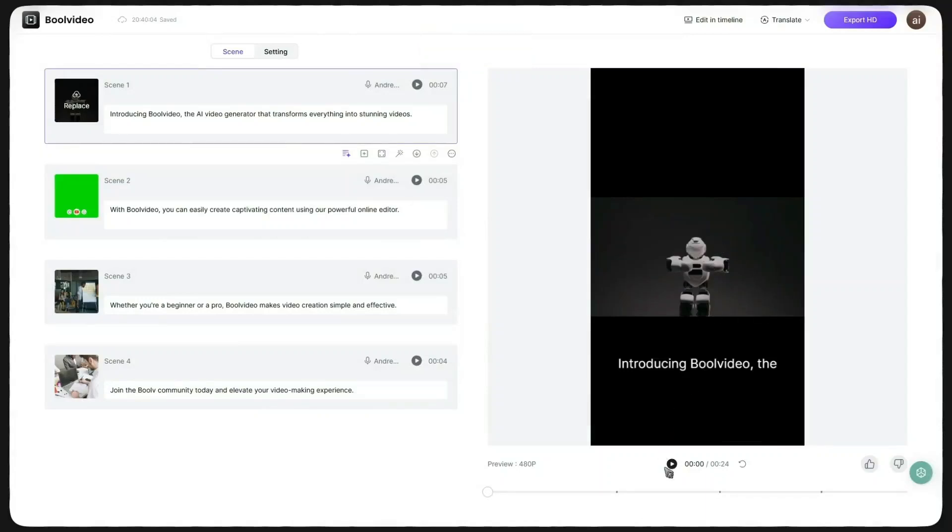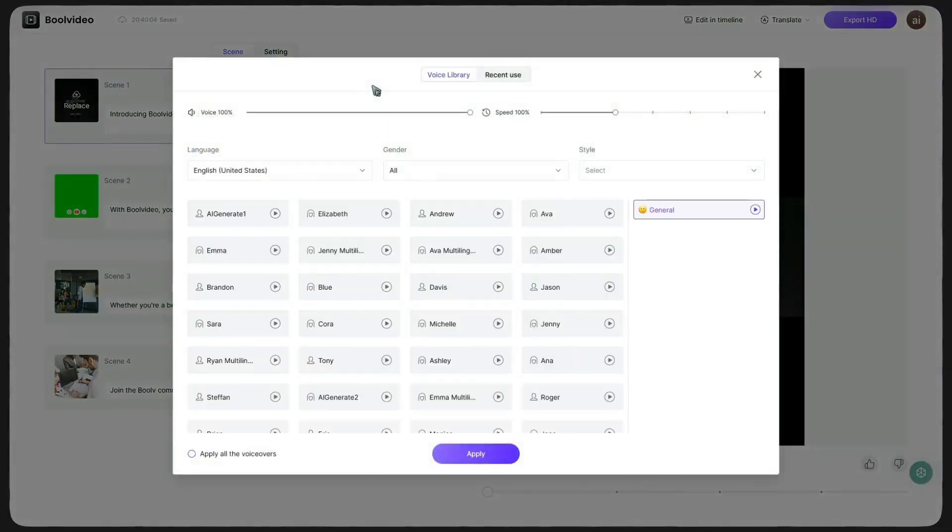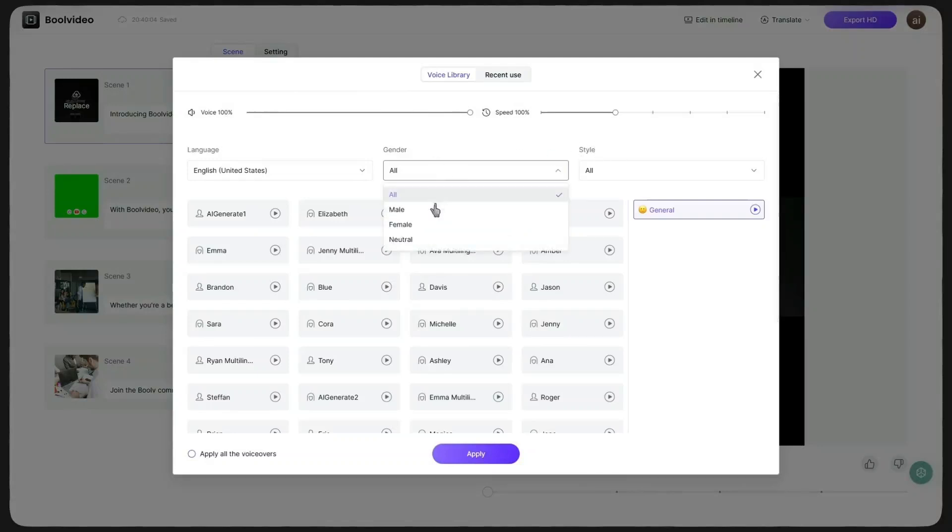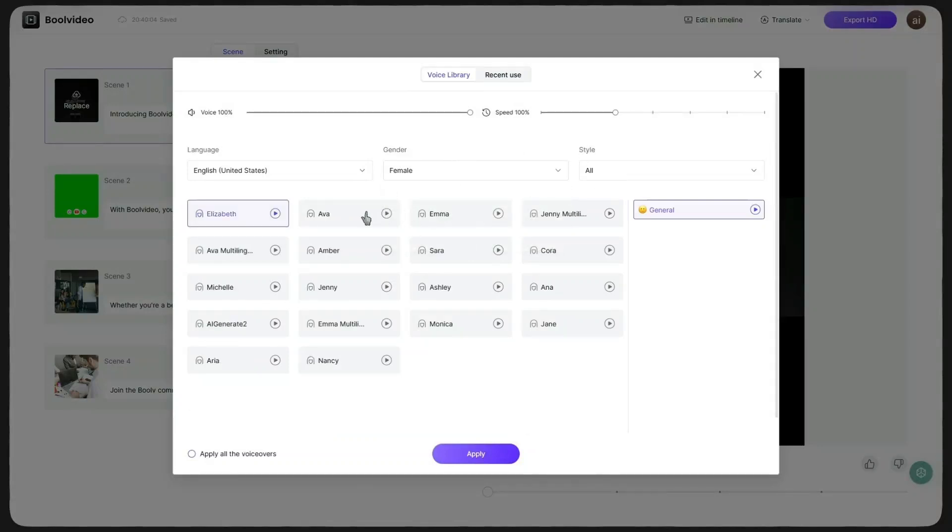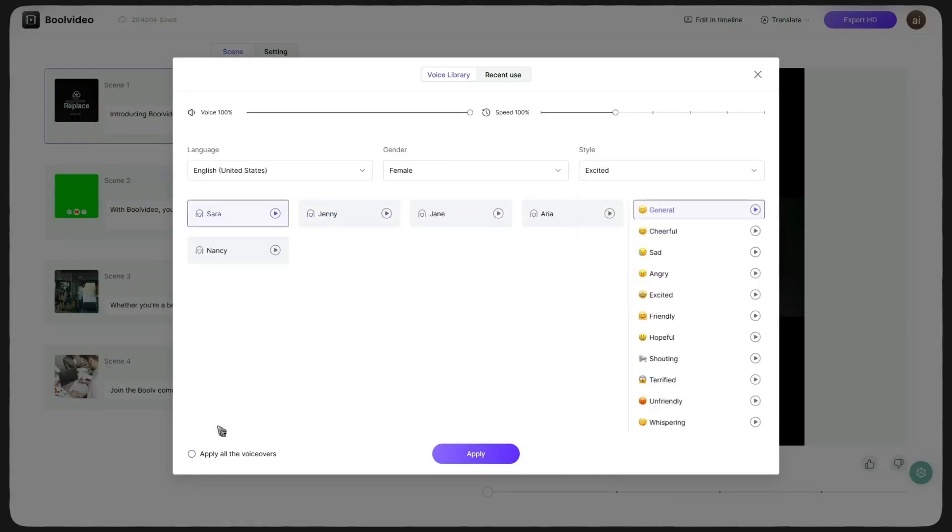You can do the same with the voice. In Scene 1, I click on the microphone icon and from there, I can adjust anything I want. Volume, speed, language, gender, and even the emotion of the voice. I set the gender to female and I like the voice Ava, so I select it and set the style to Excited, because this AI is honestly really exciting.